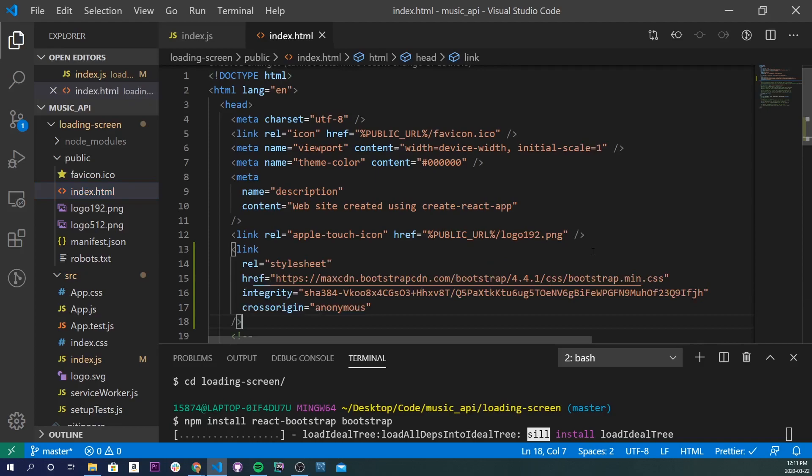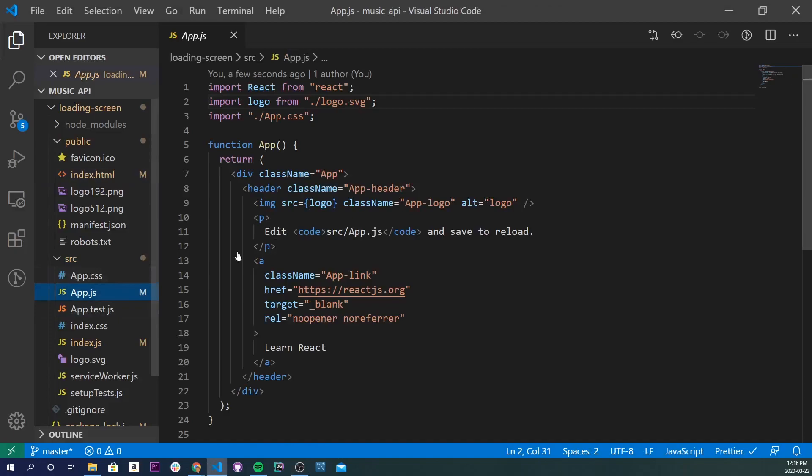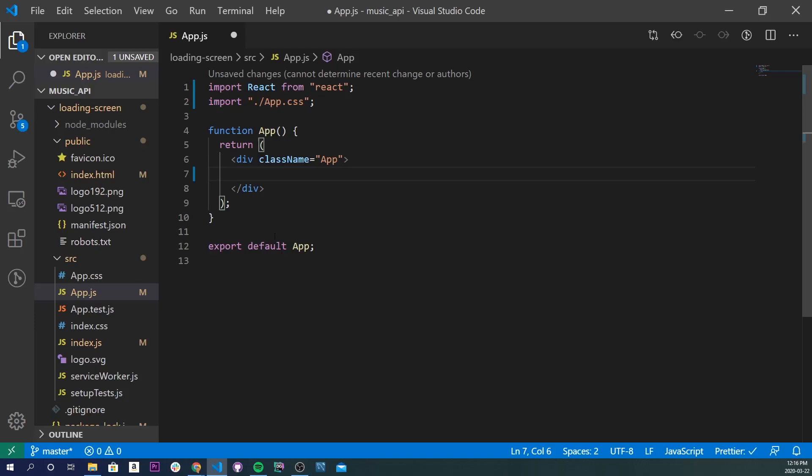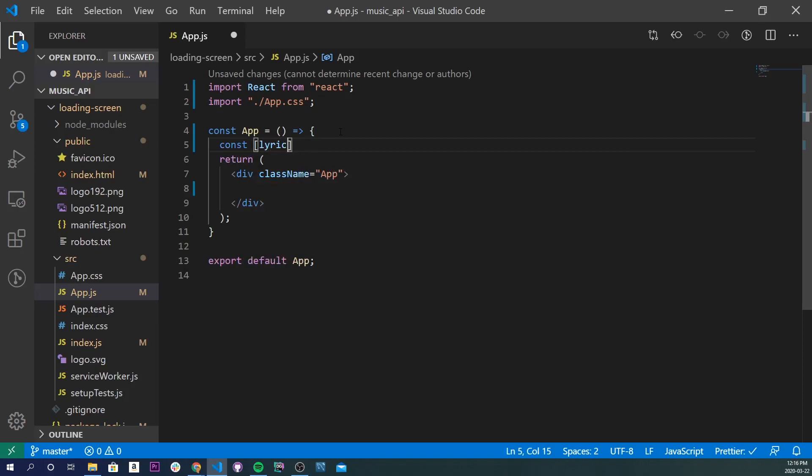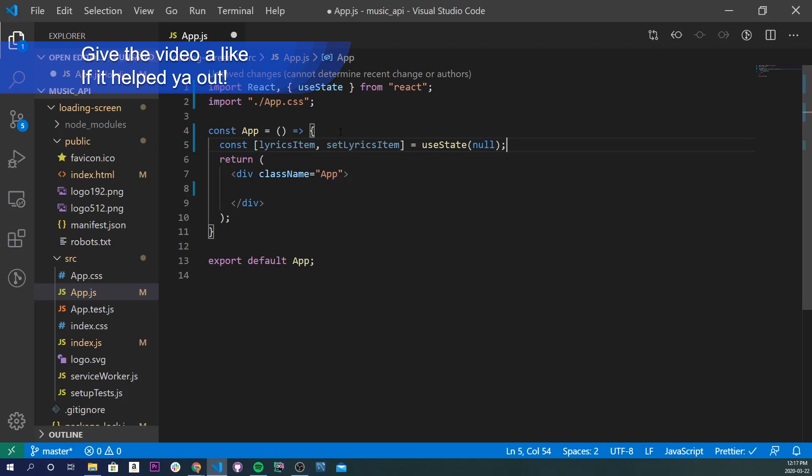Alright, so now I'm going to go into our app.js file and clear up most of the stuff right here because we don't need it. I'm going to get rid of the header and all the stuff inside of there. I'll turn this into const app equals arrow function, and I'm going to create two useState variables. This will be const lyricsItem and setLyricsItem, and I'll do useState and set it to null initially.